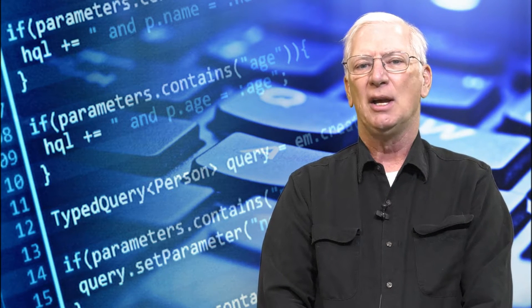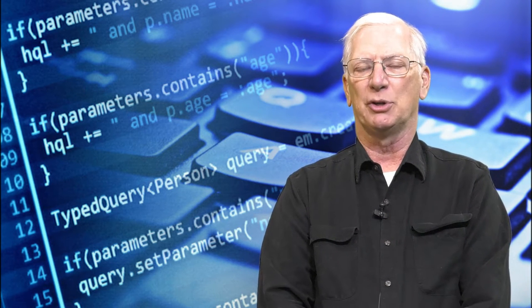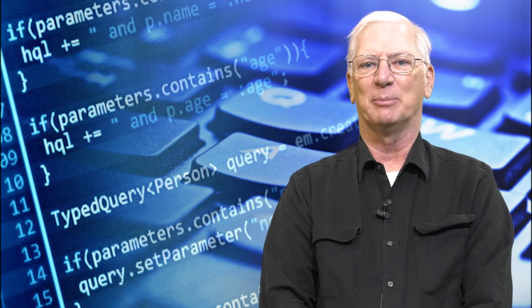The focus of this course is how we study scientific problems by writing programs in computer science. We look at a variety of programming languages, but all of those programming languages are applied to the study of a scientific problem.